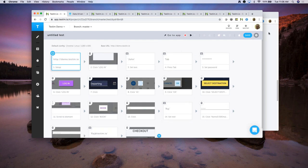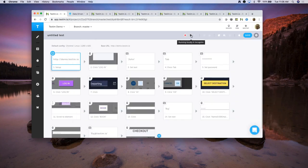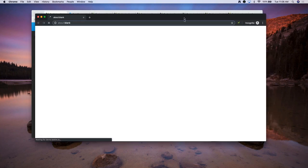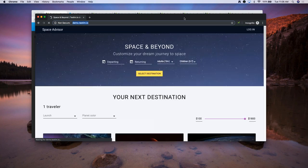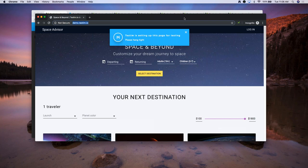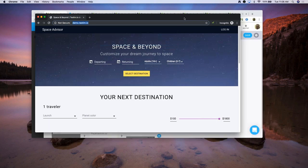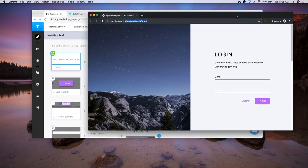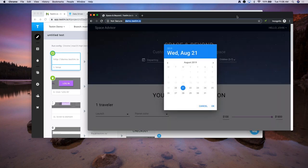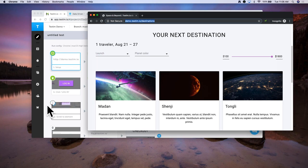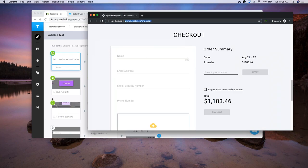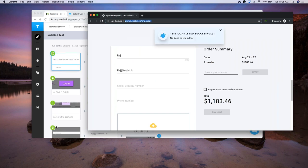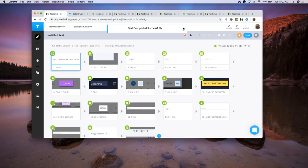Let me run this test quickly to ensure I recorded everything correctly. I clicked on play and it's going to run through the same set of steps I just recorded. It's going to click on the login button, enter username, password, then click on login, and select dates from the date picker. You can see what steps are running at any instant of time. If the test passes, you'll see a green icon; if it fails, you'll see a red icon. The tests were recorded properly.